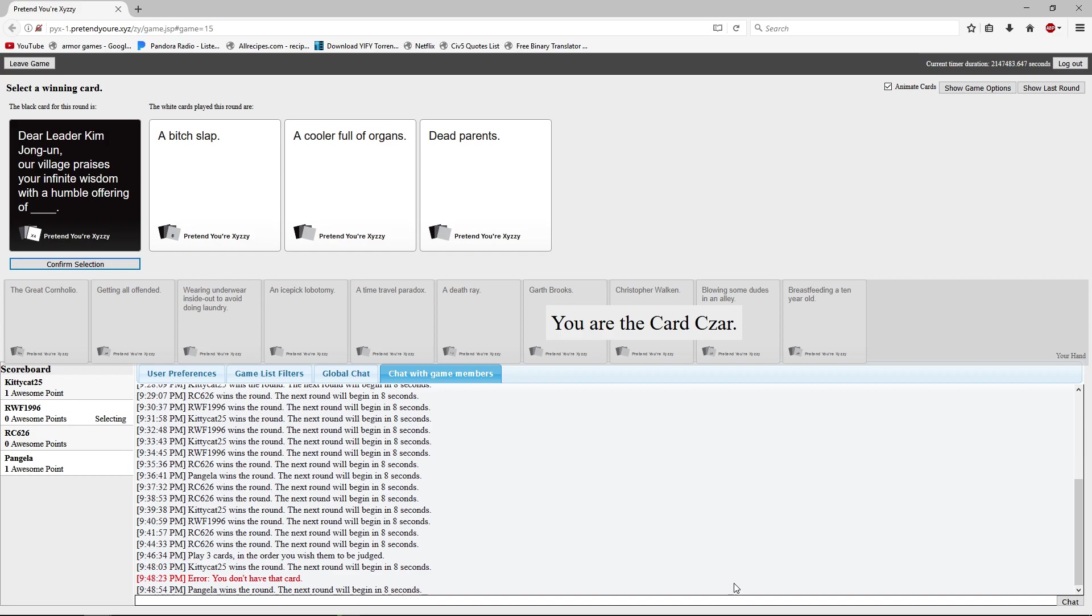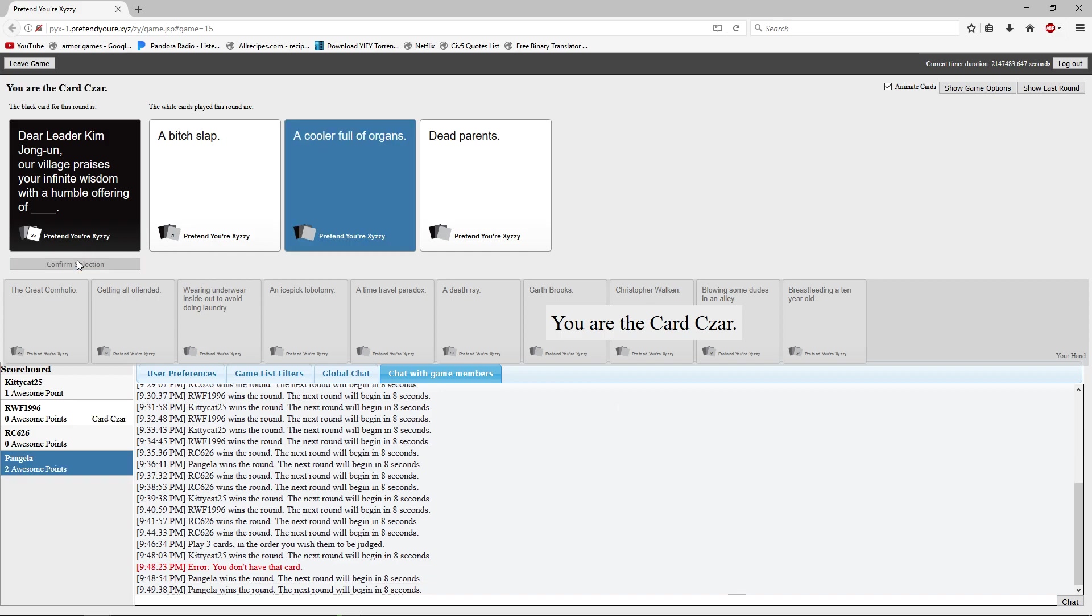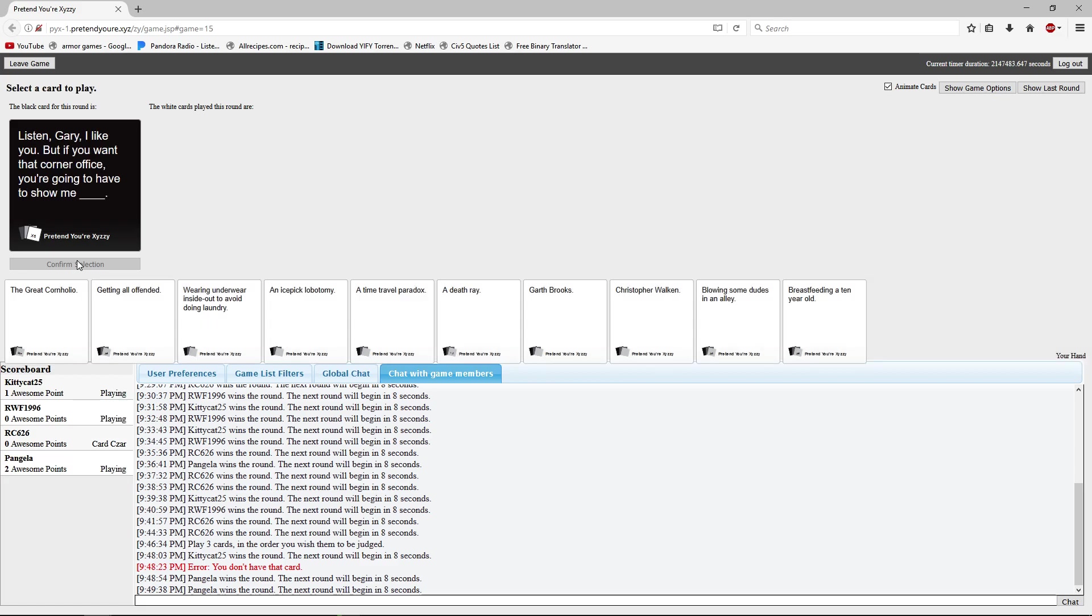A humble offering of a bitch slap, humble offering of a cooler full of organs, or a humble offering of dead parents. So Batman. Dead parents. Yeah, but now he can take that cooler full of organs and fund his rocket launching stuff, right? Jesus. Whatever.